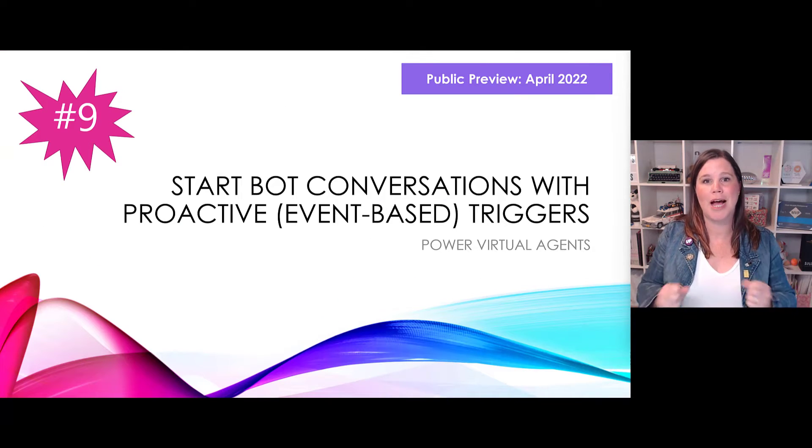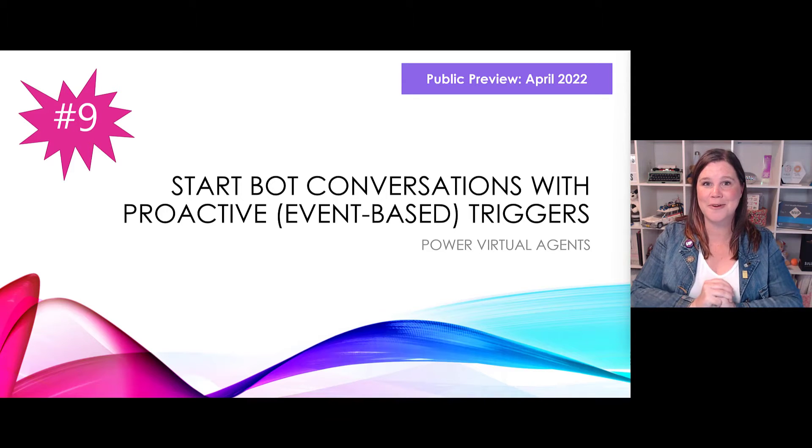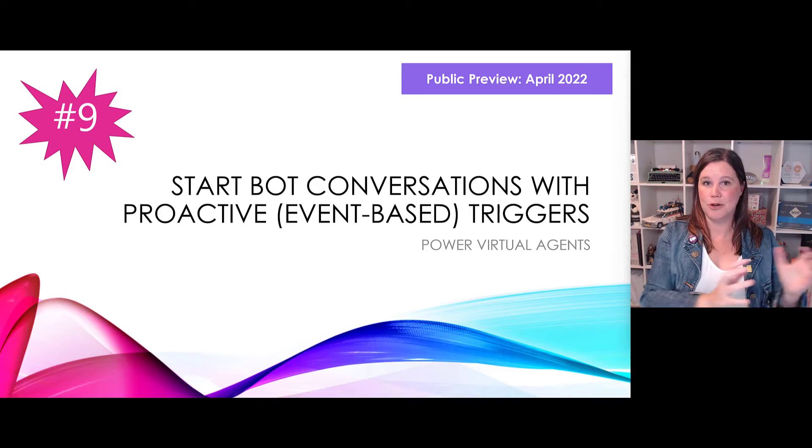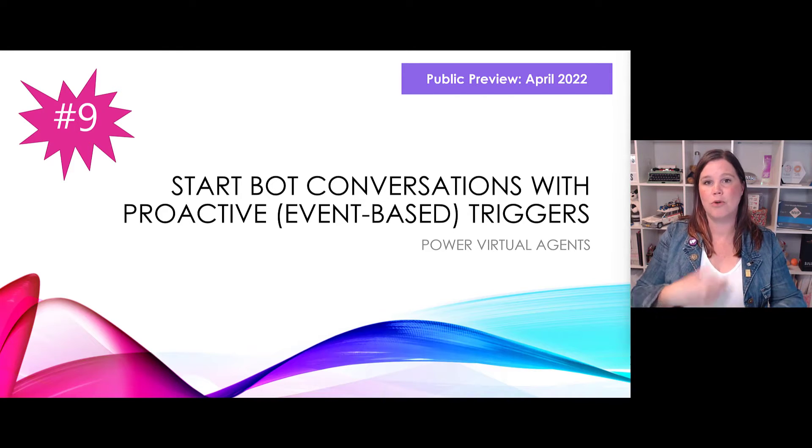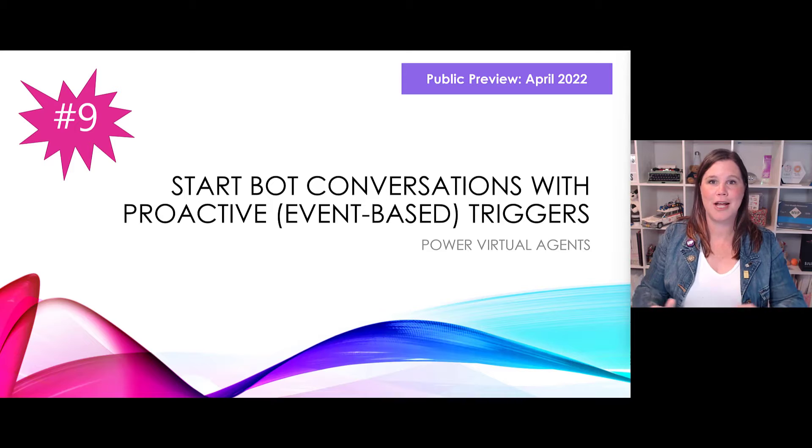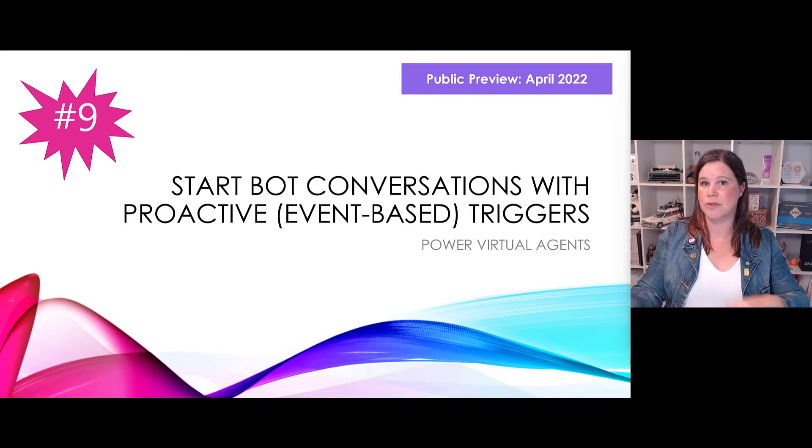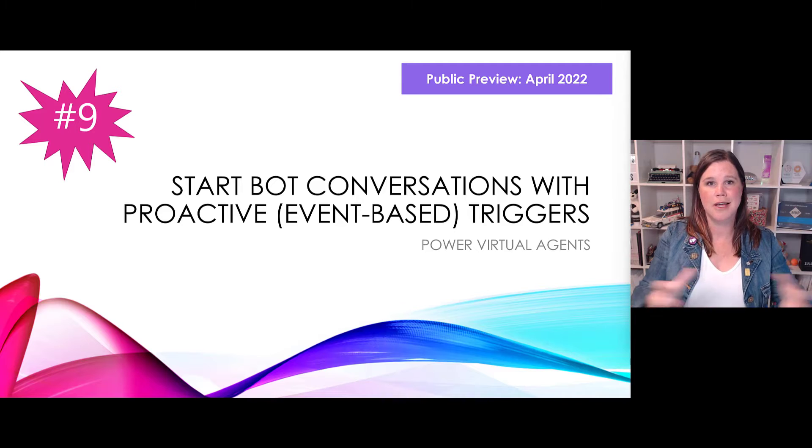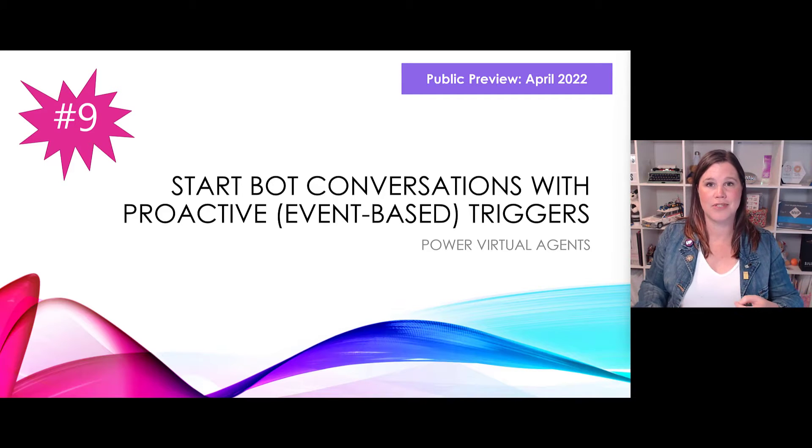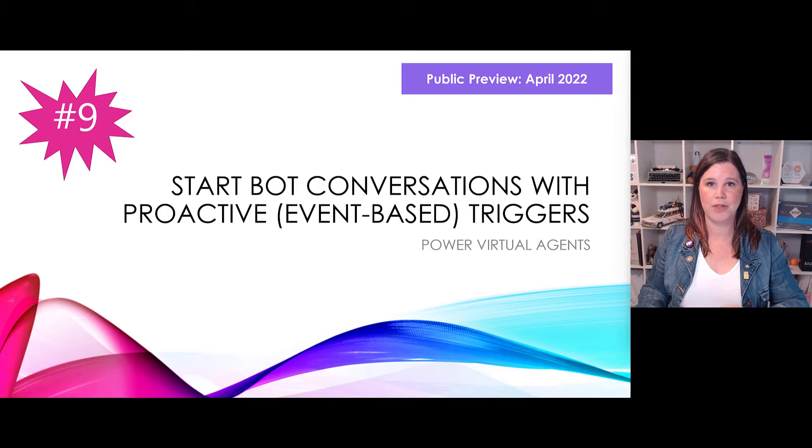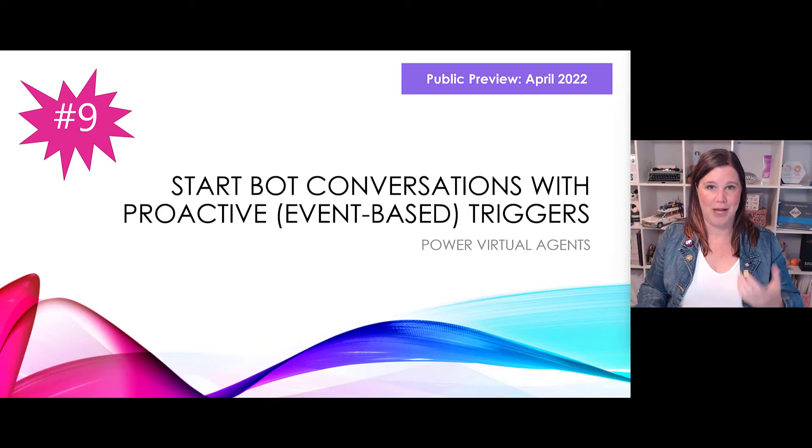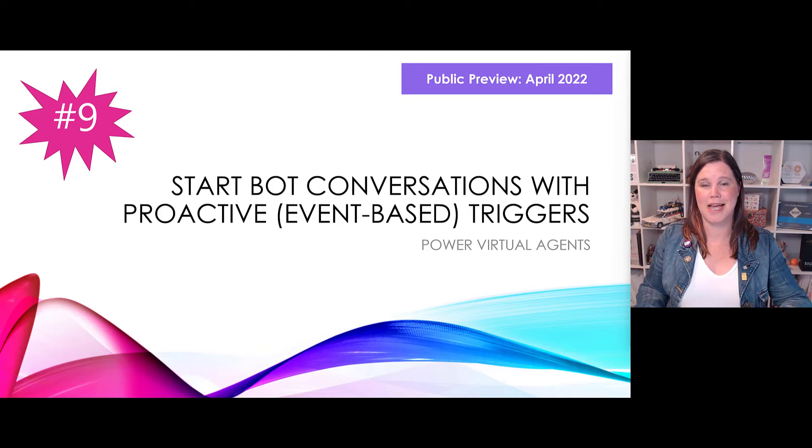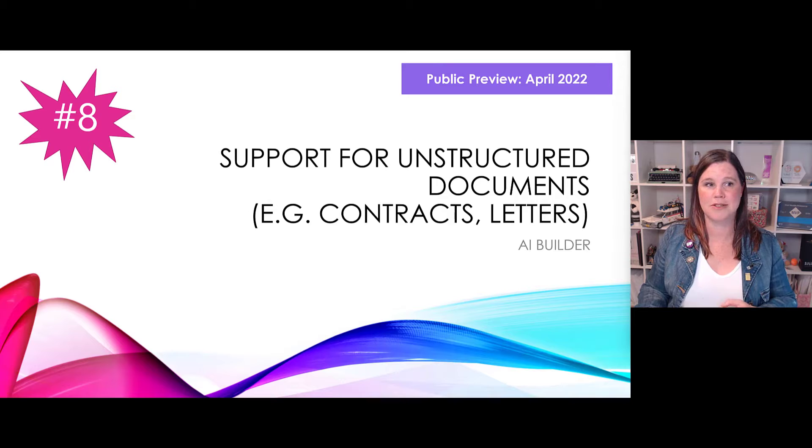At number nine, Power Virtual Agents starting a conversation knowing what's going on. Instead of you coming along and saying hey chatbot can you help me, or the chatbot saying hi there how can I help you, the chatbot will now be able to understand the context of the pages that you've browsed in the website or other things you've done and start a conversation saying hey I see you're interested in this, how can I help you with that. A much richer experience there for Power Virtual Agents being able to really engage the customers.